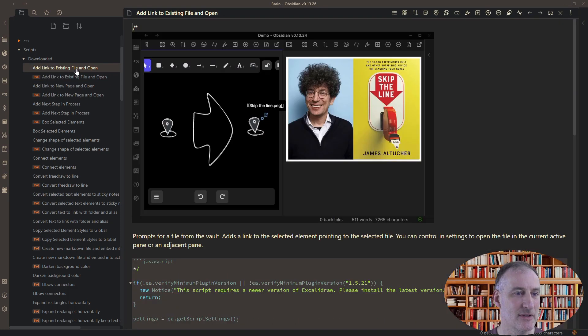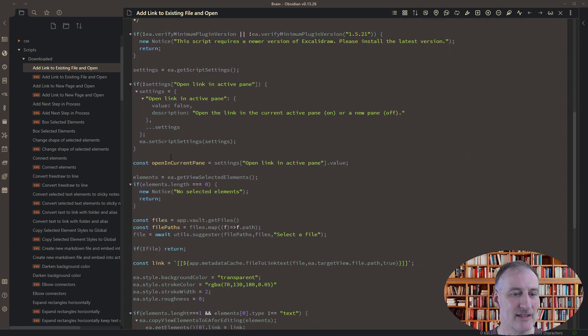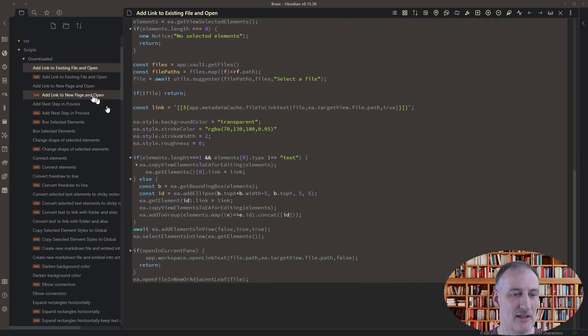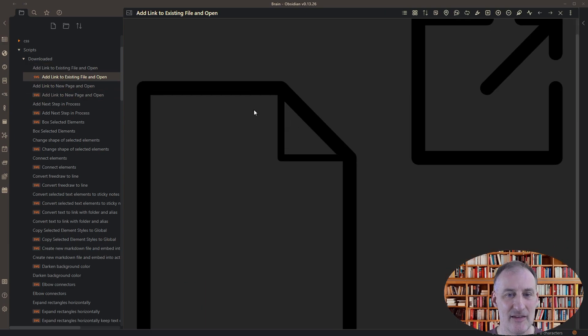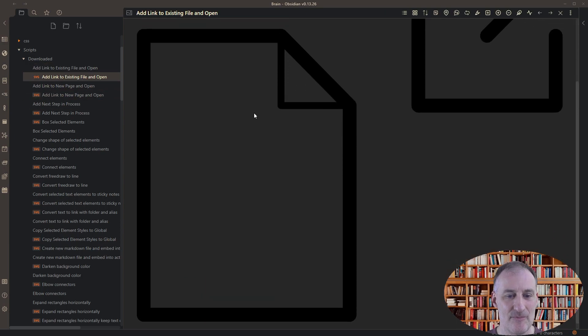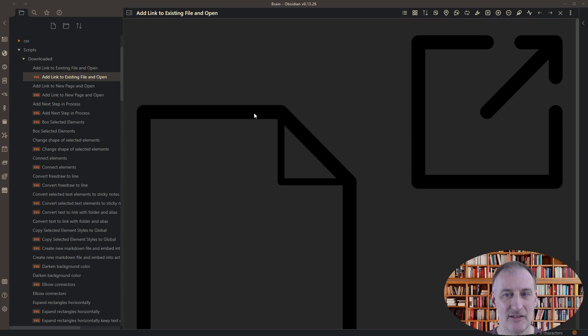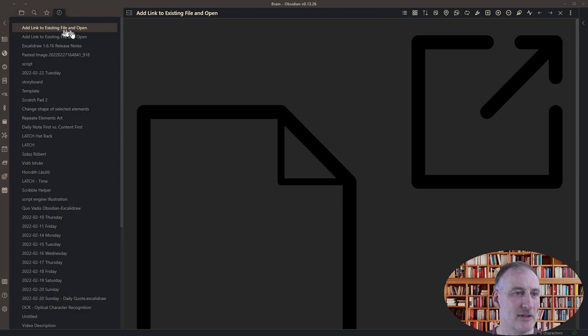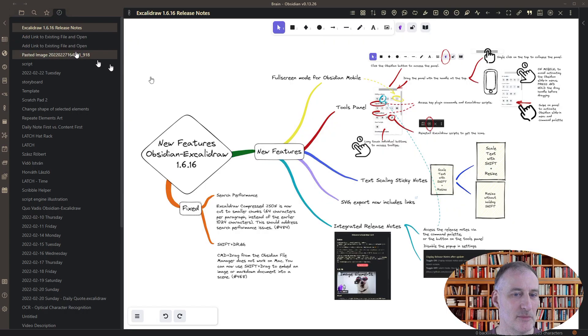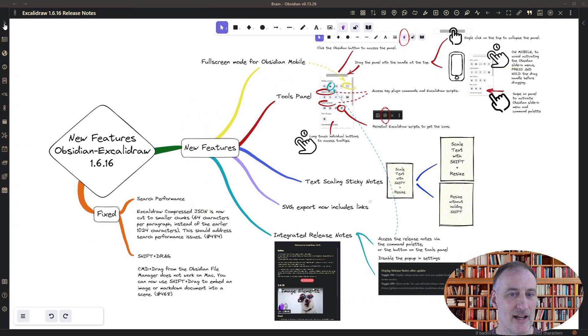So for example, add link to existing file and open. This is the script itself and this is the icon. It's a transparent icon. And I think if you're interested, you can look at the icons from the script store to learn how these icons work.